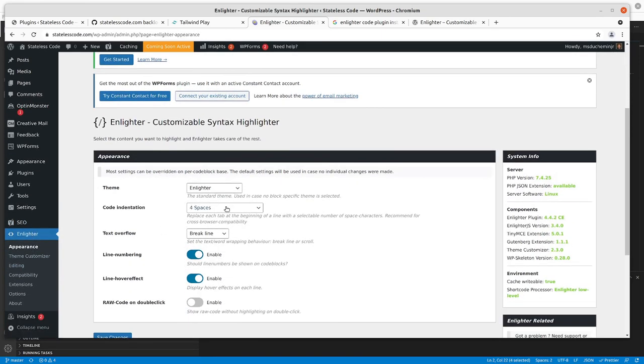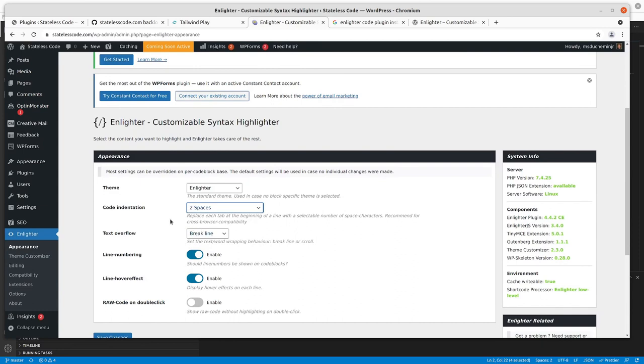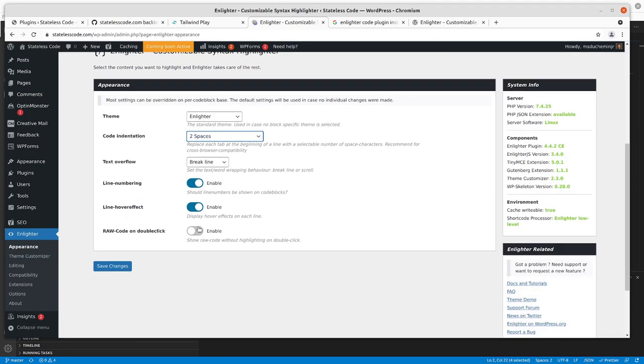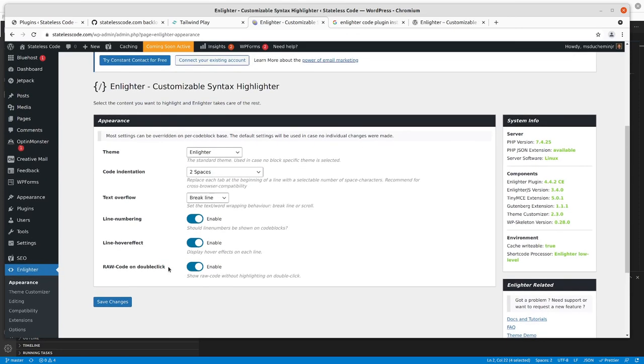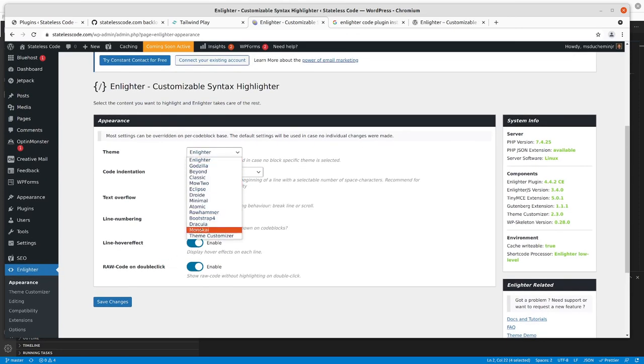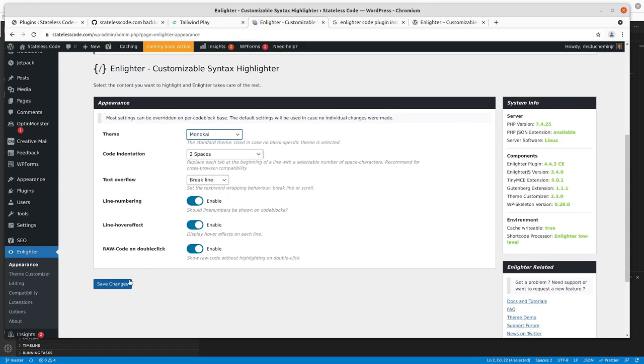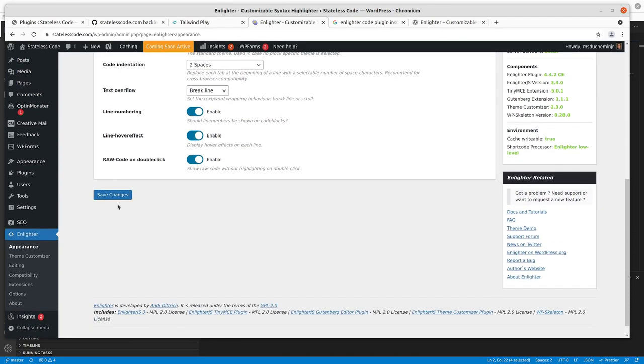Code indentation is two spaces. Break line. Enable. Enable. Enable. Sure, we'll allow that. Theme. I wanted Monokai. Save my changes there.